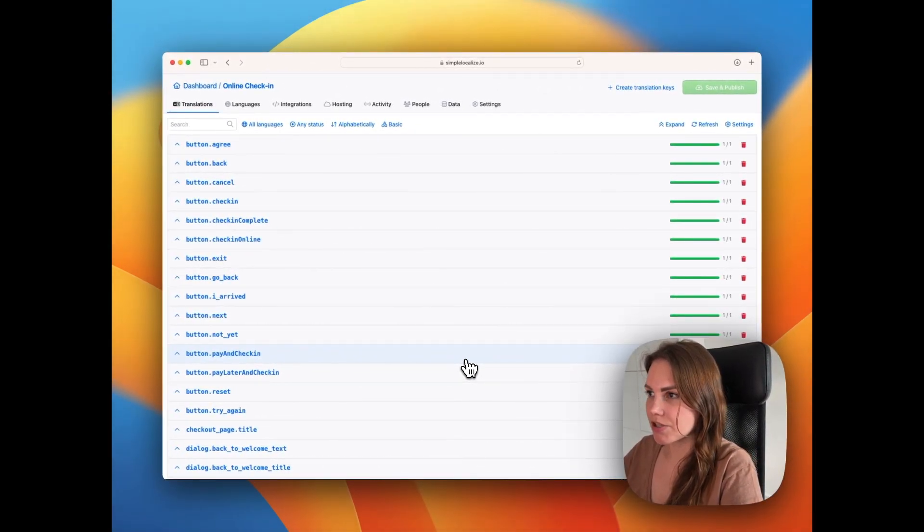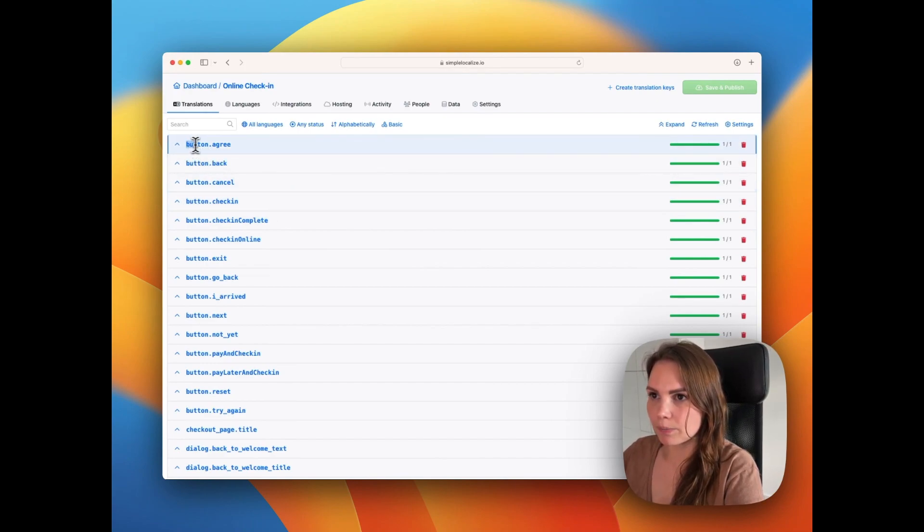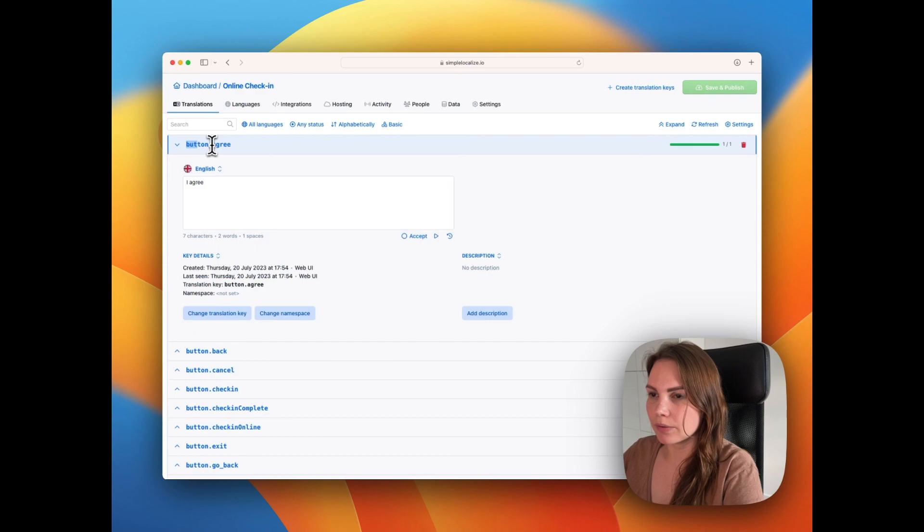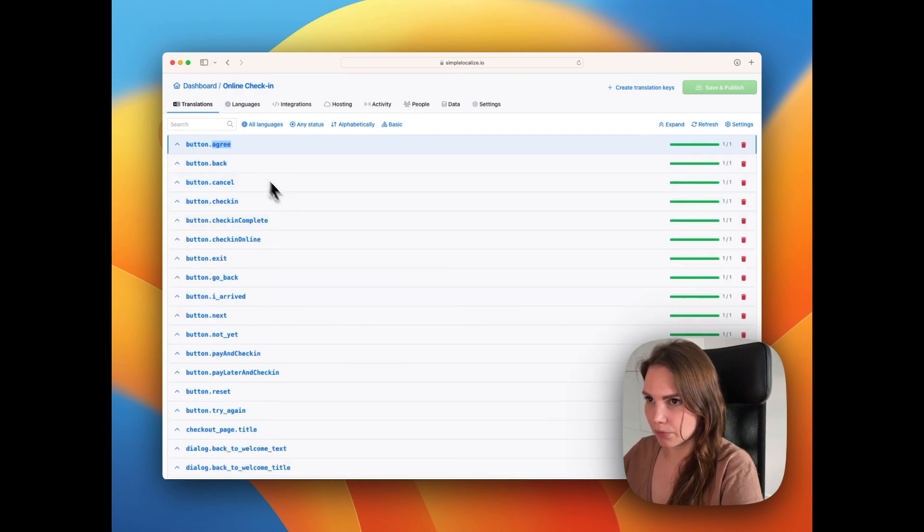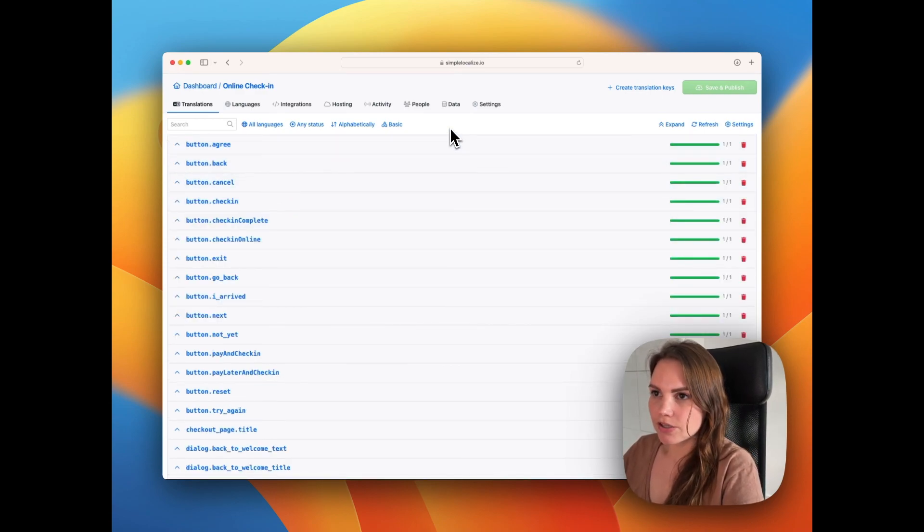The translations are here. You can see how they look like in case of nested JSON. We have a button and then the button type with the translation. Now you can work on your translations.